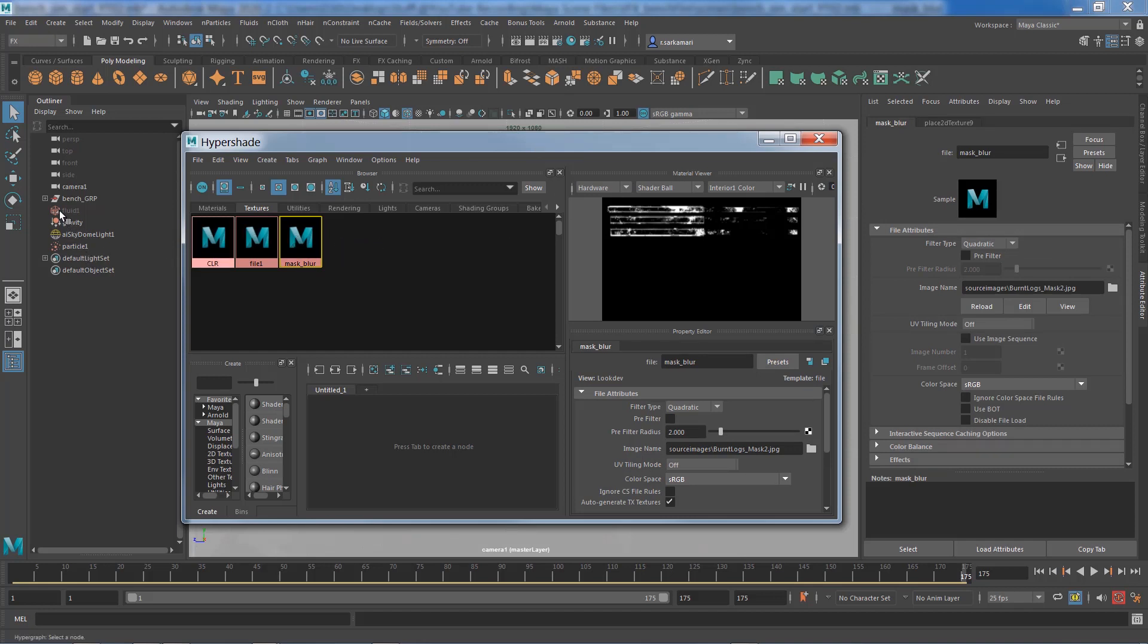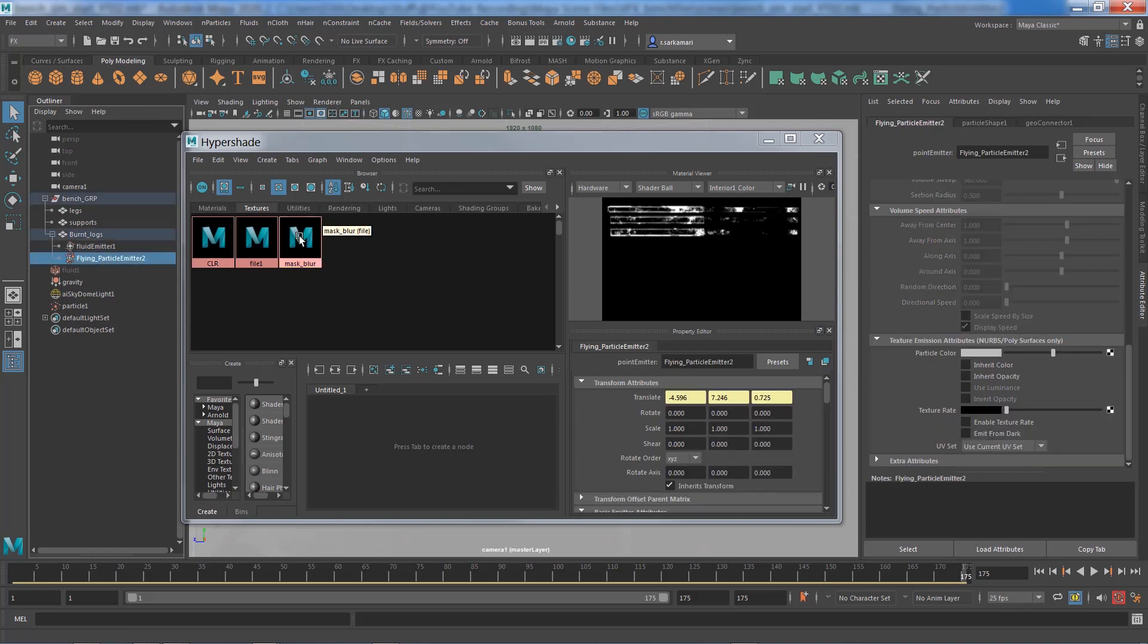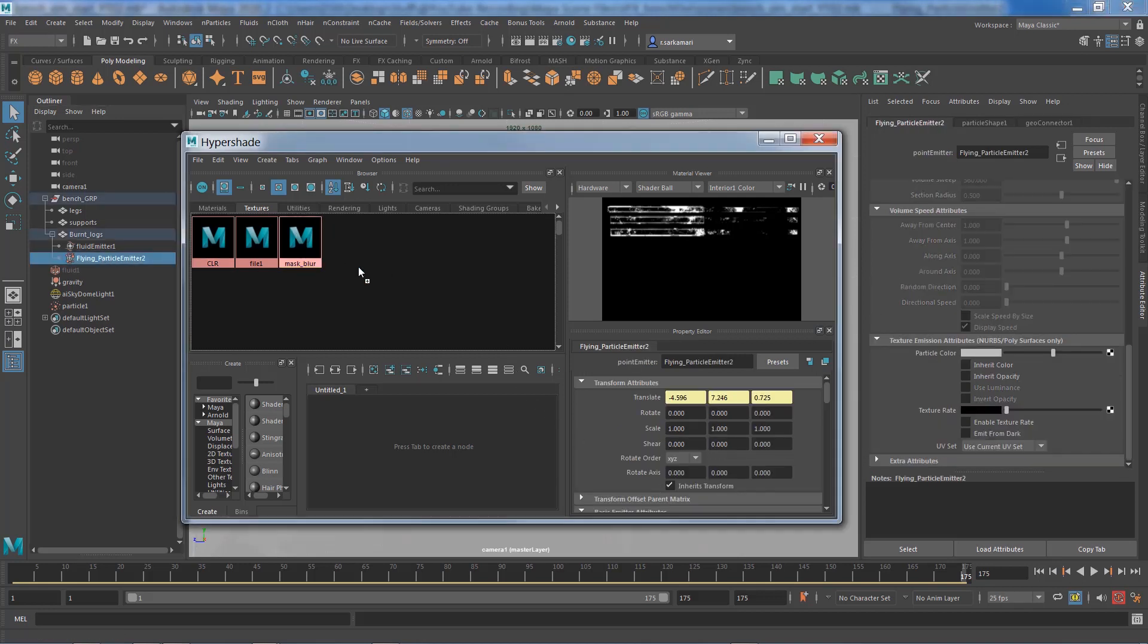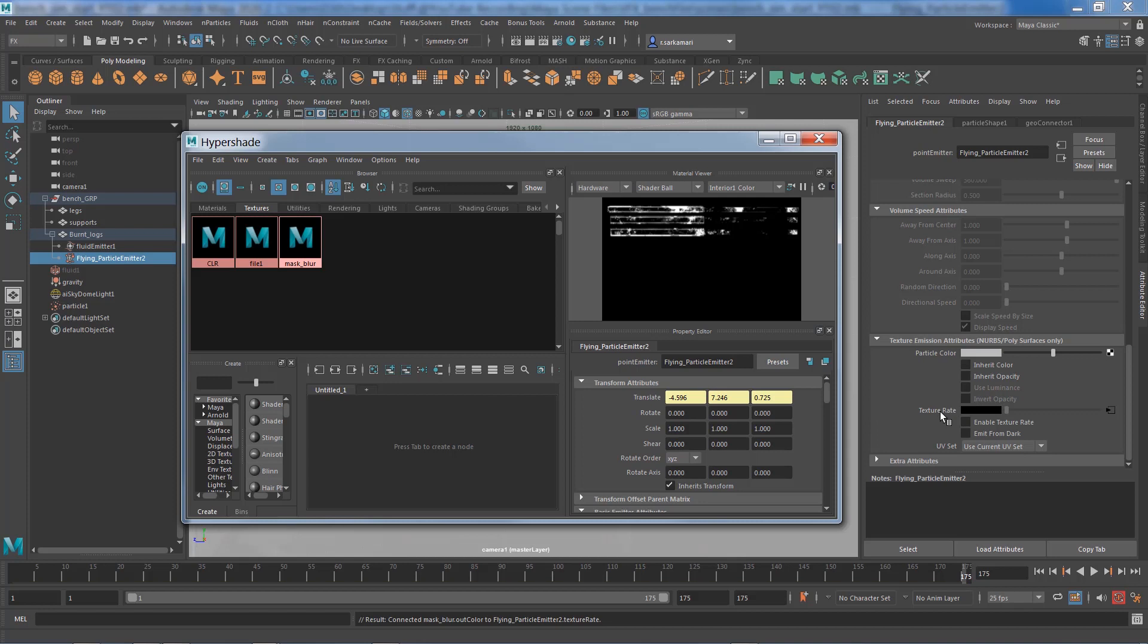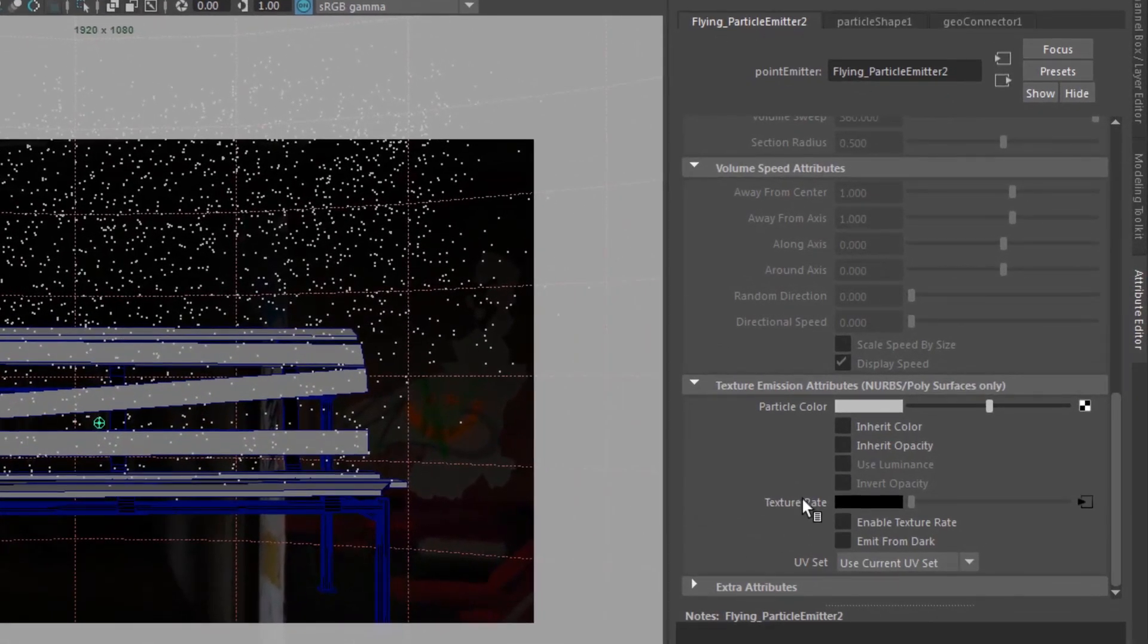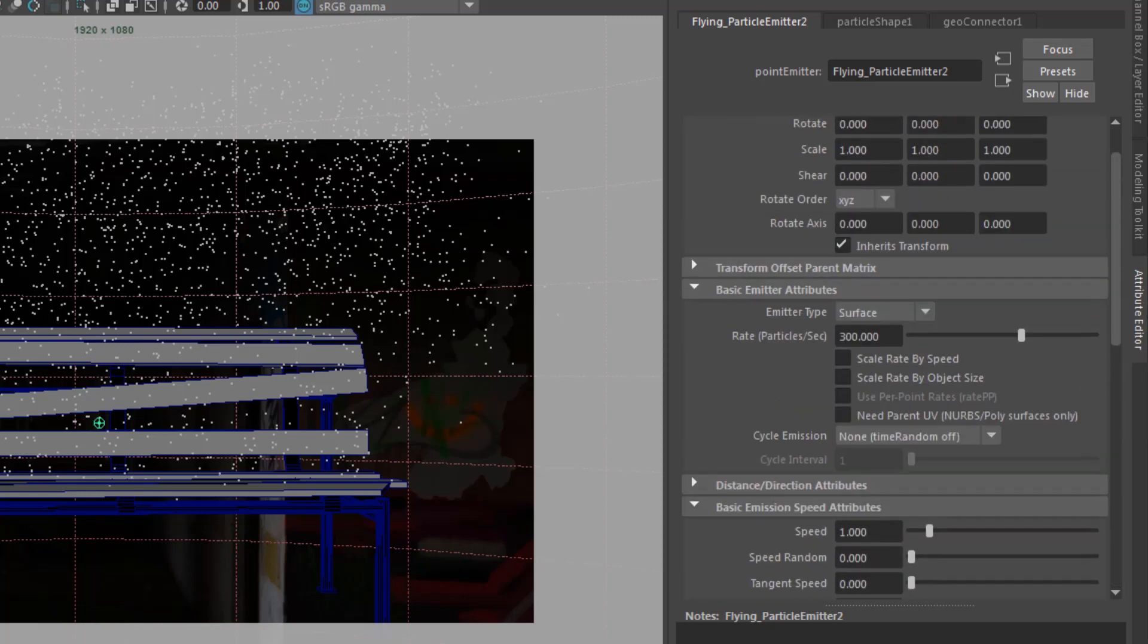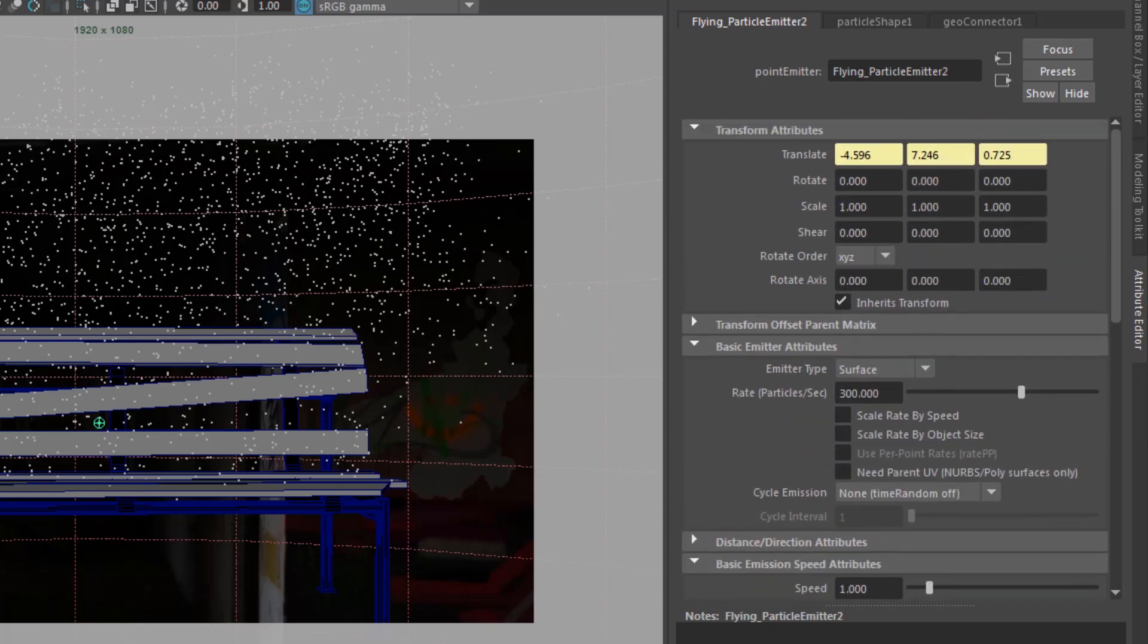I'm going to select the emitter here, select my mask blur, middle mouse, drag and drop in here. It is important to use the already created node not to create a brand new node. By default, connecting or attaching a texture to this attribute is not going to do the trick. You always have to enable texture setting rate to apply that texture to this attribute.